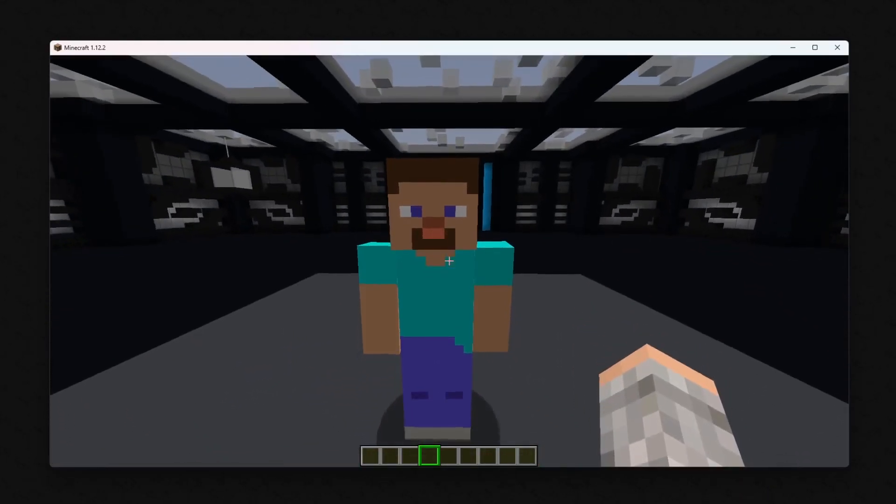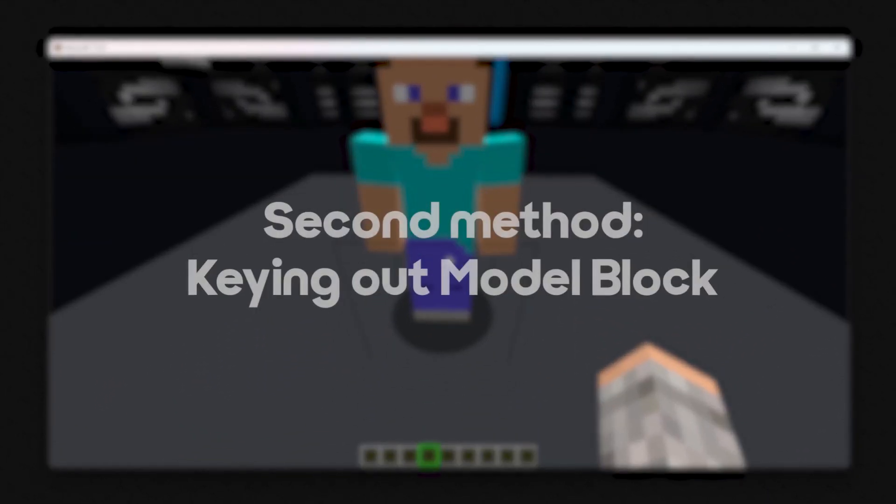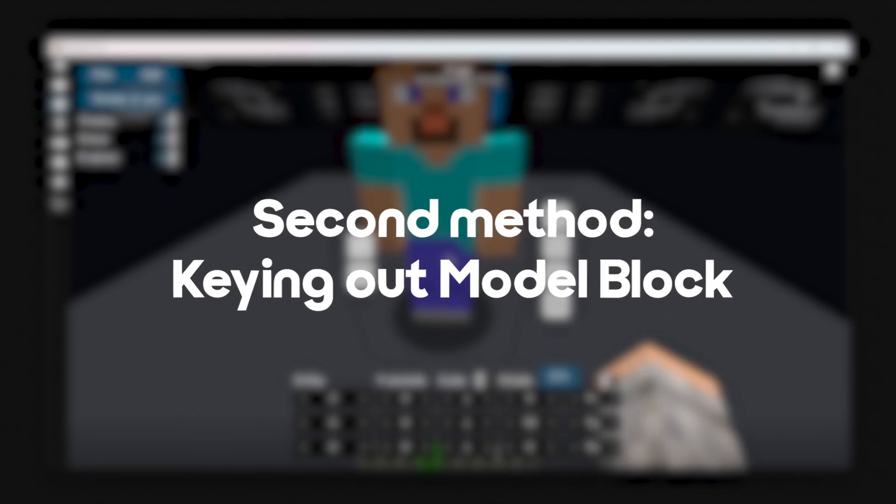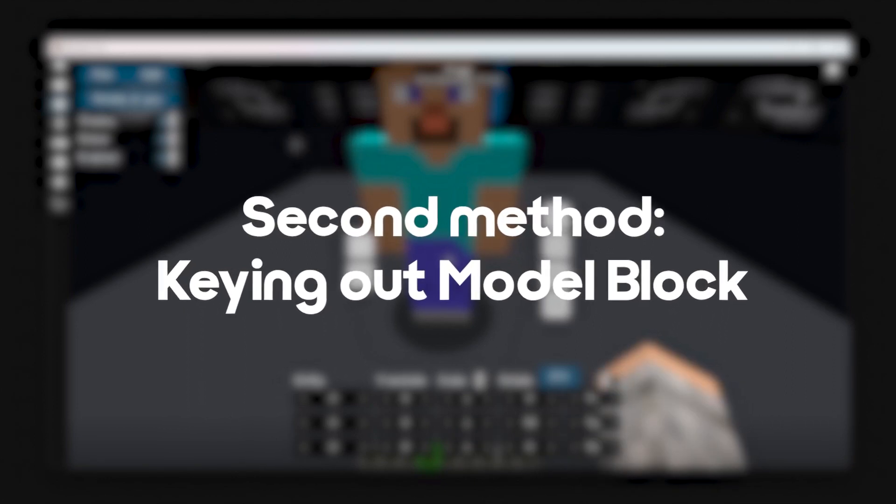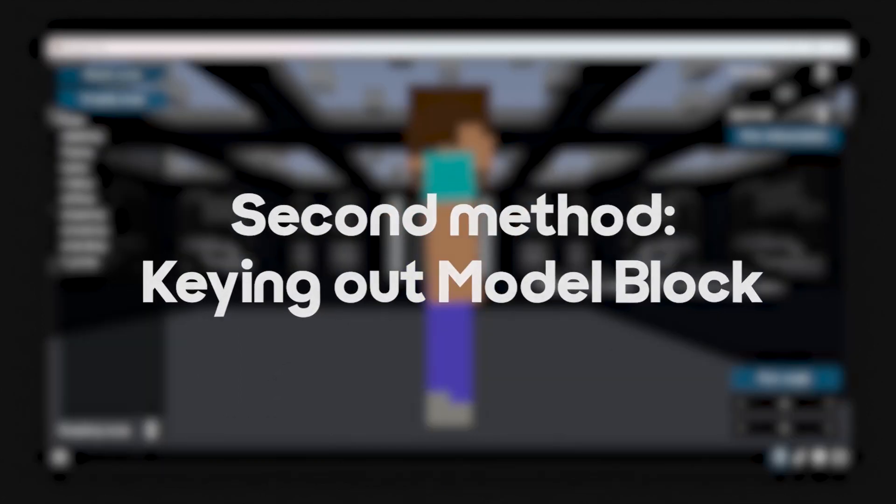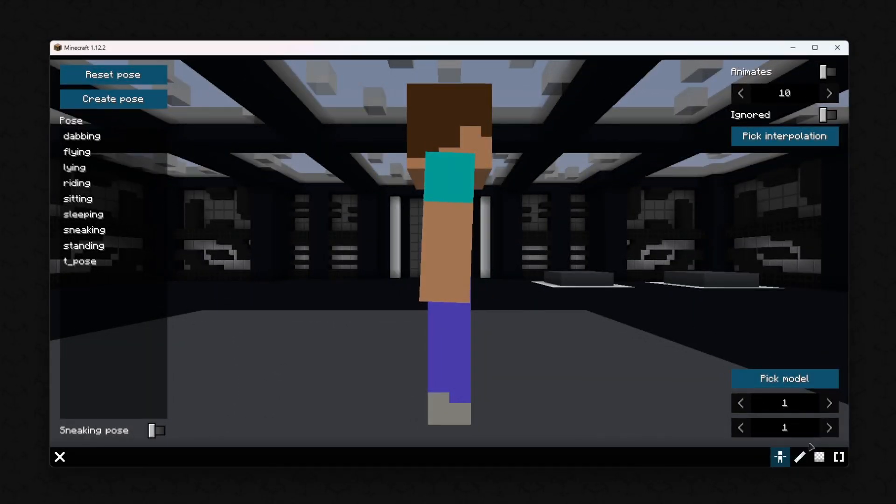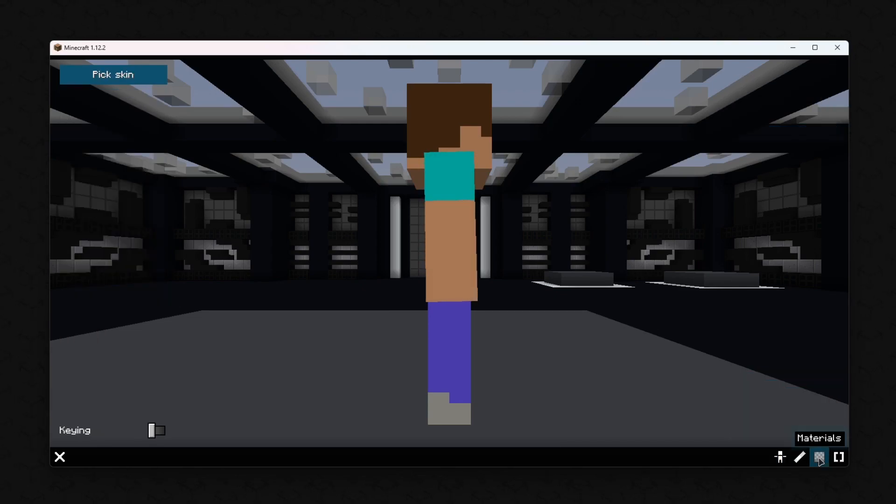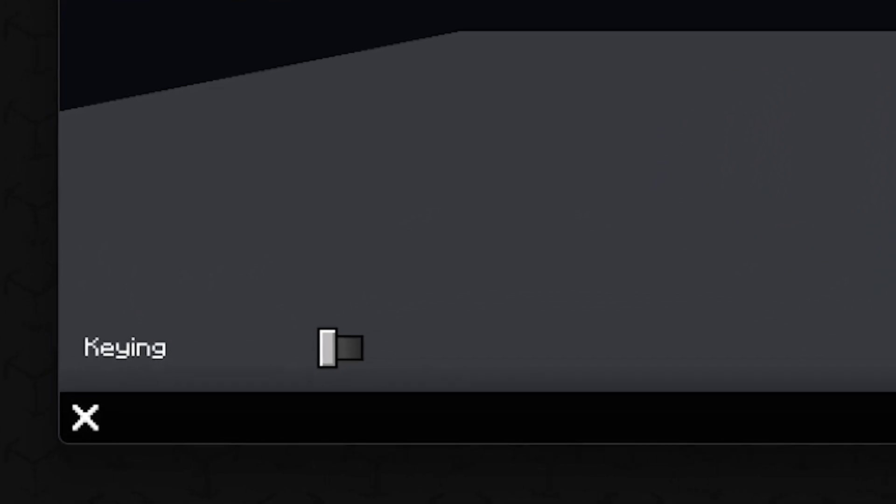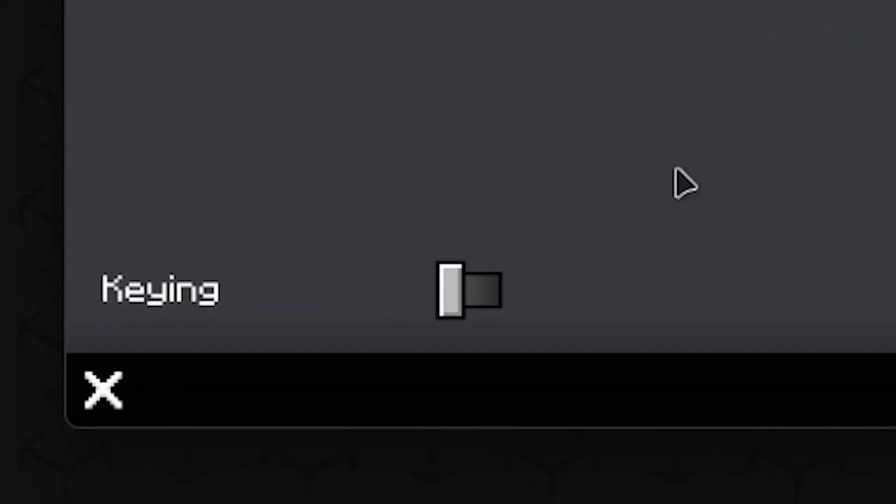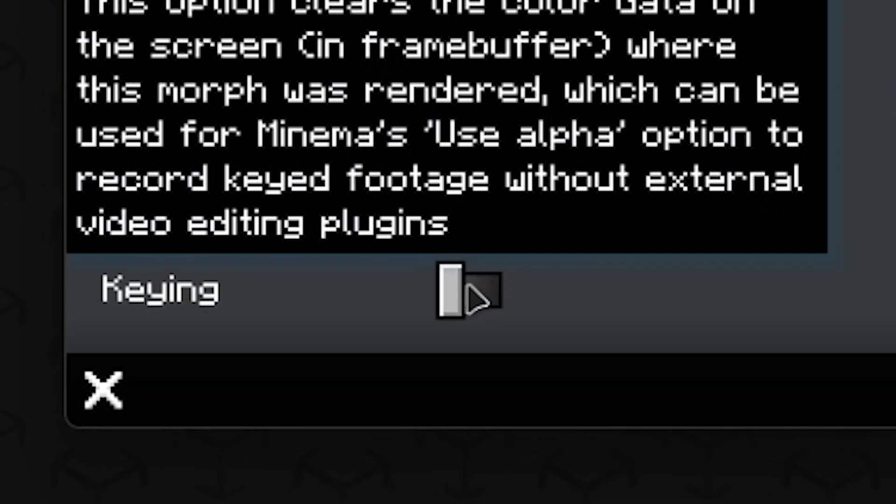Another way is to key out models by selecting them in the Model block. The only thing you need to do is navigate to the Materials tab and activate keying on the left.